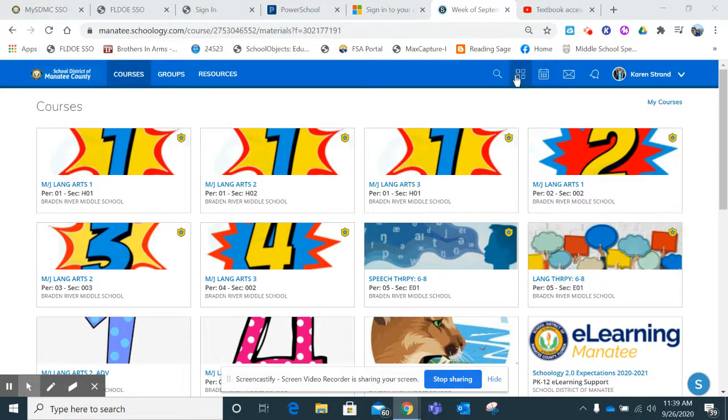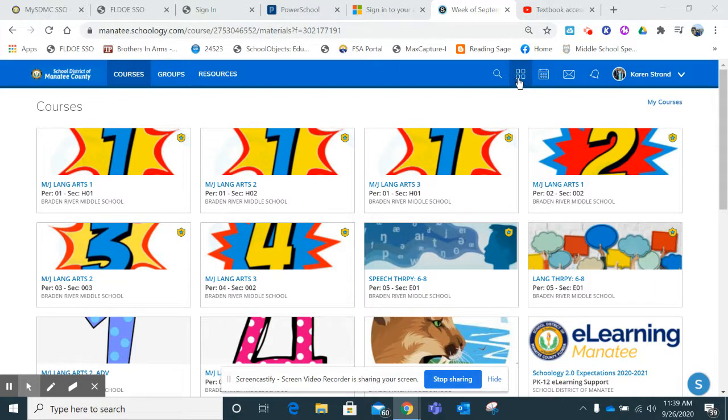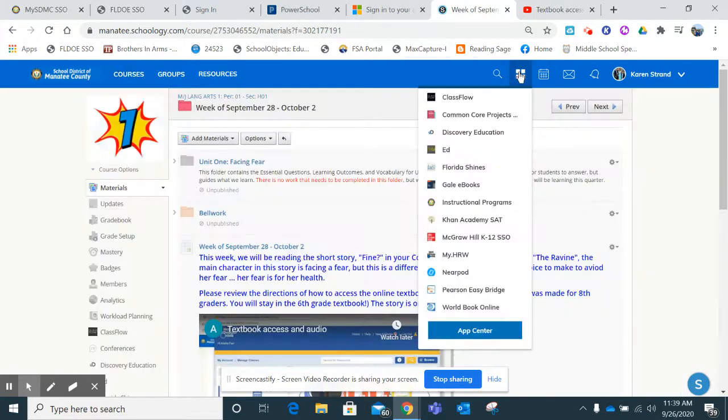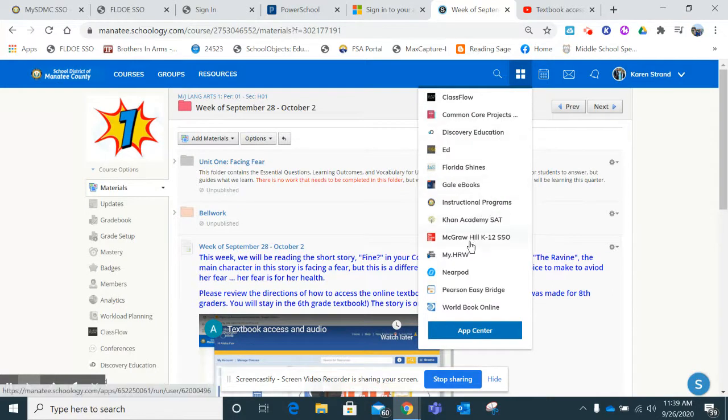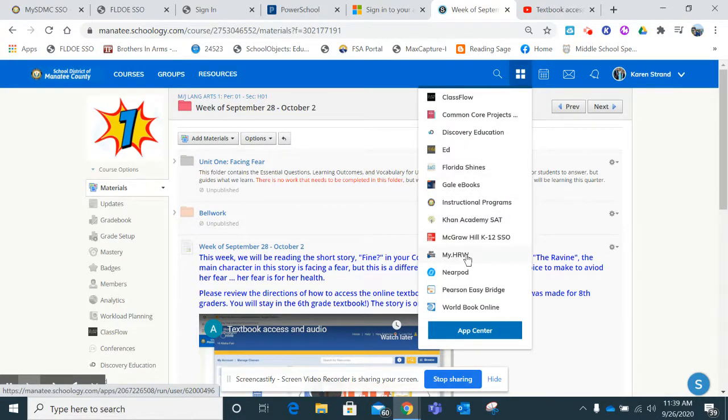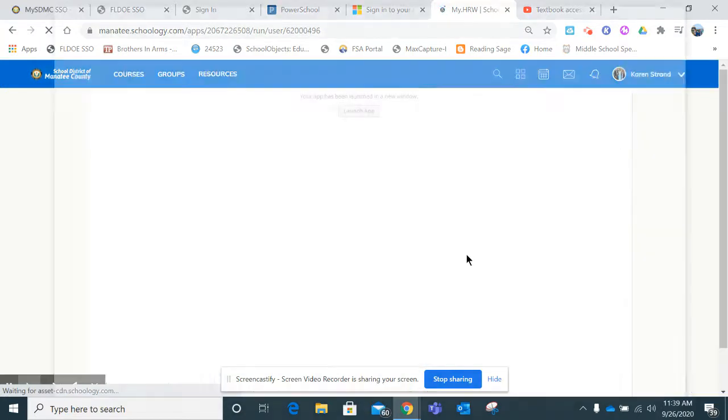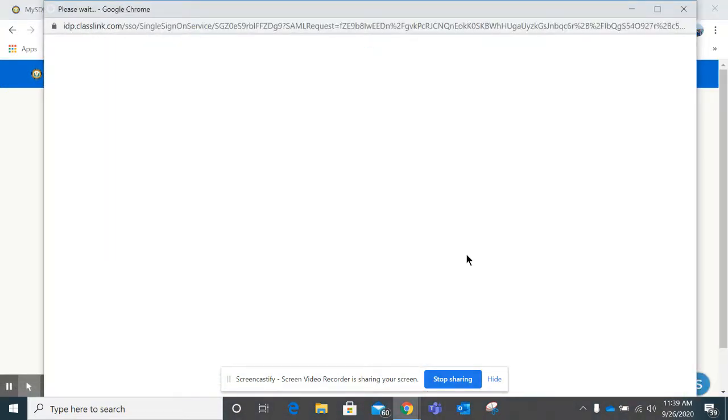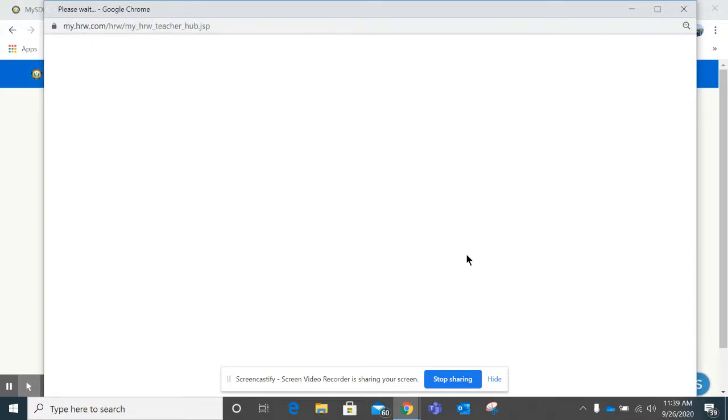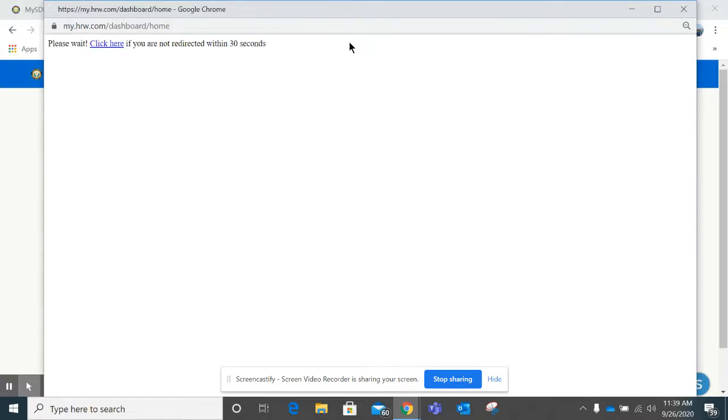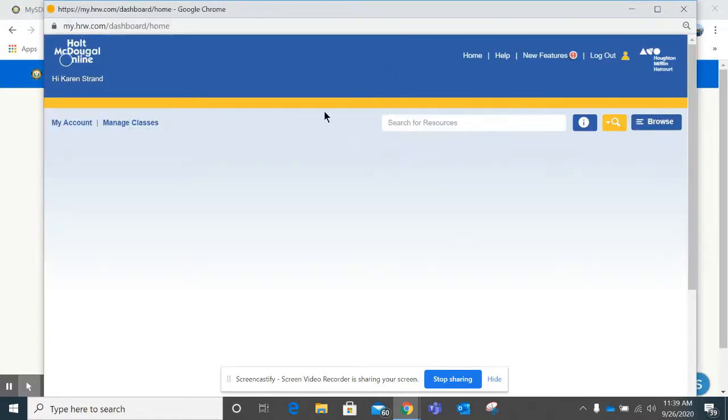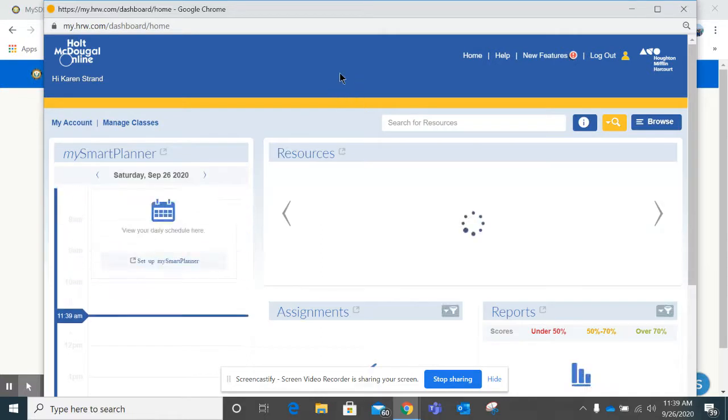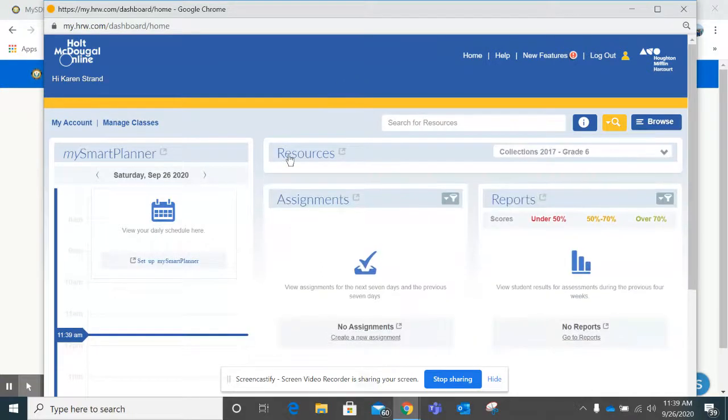You are going to go up on the top right-hand side of your screen to the four squares. Click on that, then you're going to scroll down to My HRW. Click My HRW. There may be a screen opening up that says to launch app. If you get that screen, click on launch app.